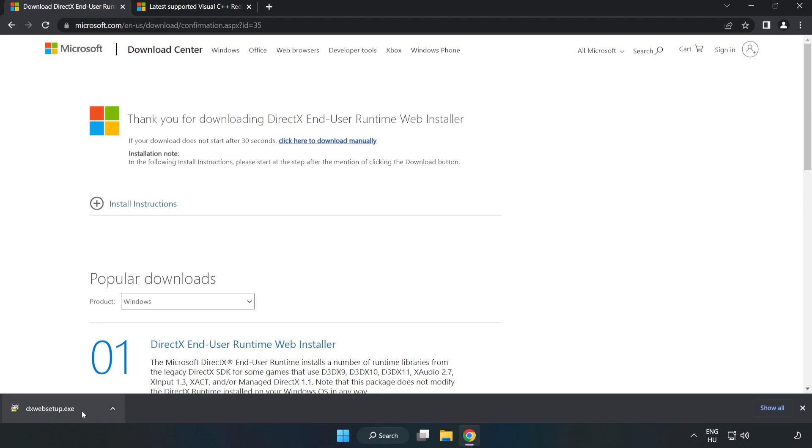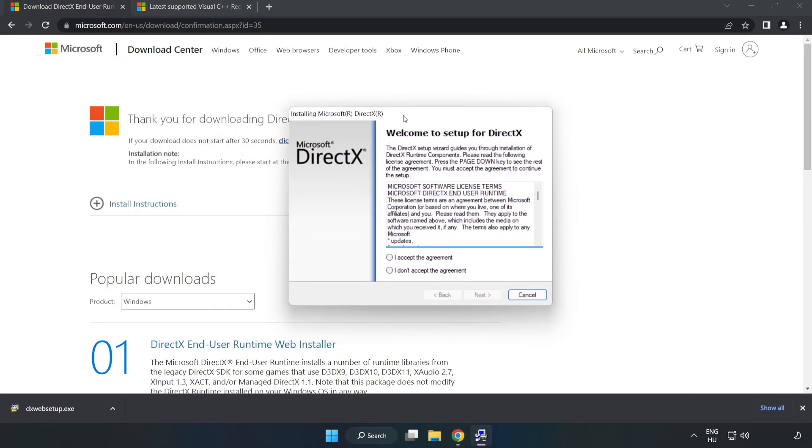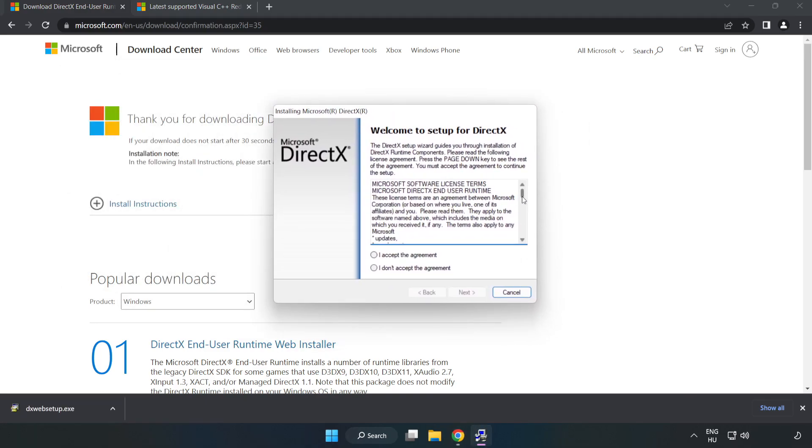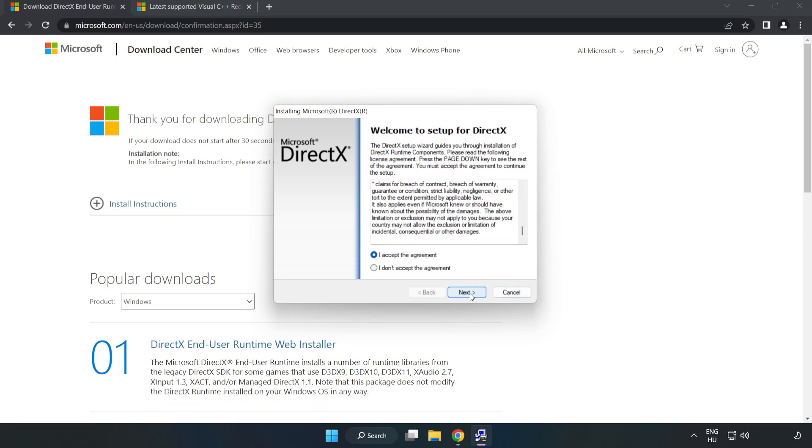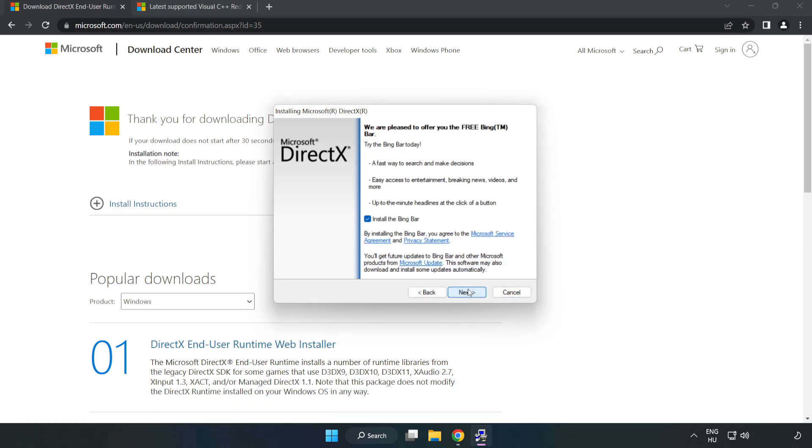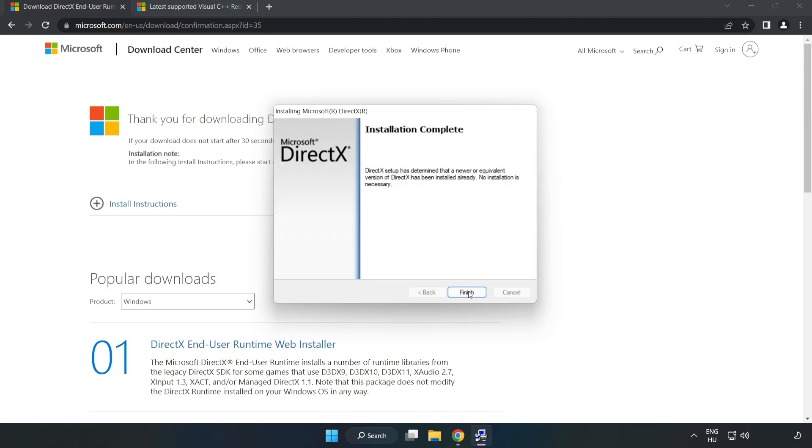Install the downloaded file. Click I accept the agreement and click Next. Uncheck Install the Bing Bar and click Next. Installation complete, click Finish.